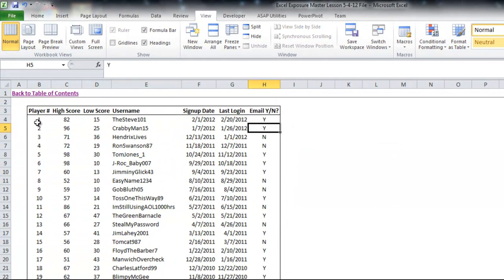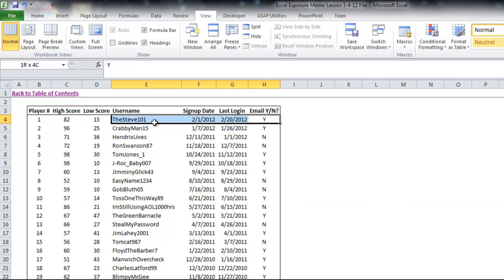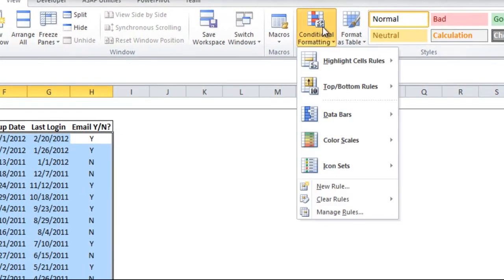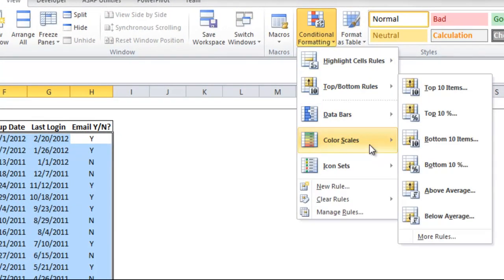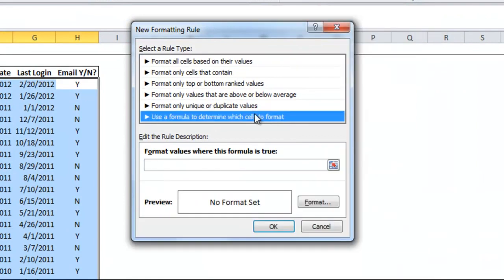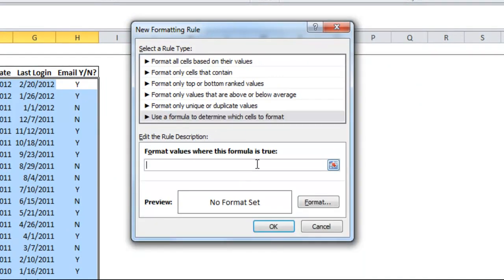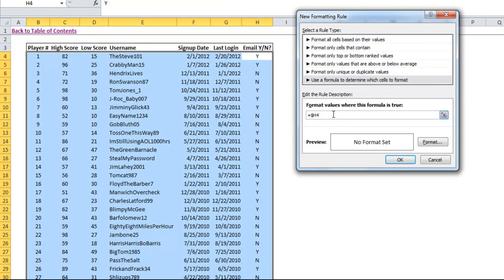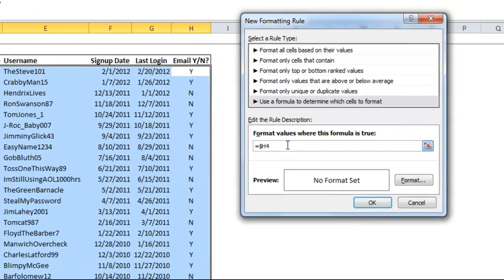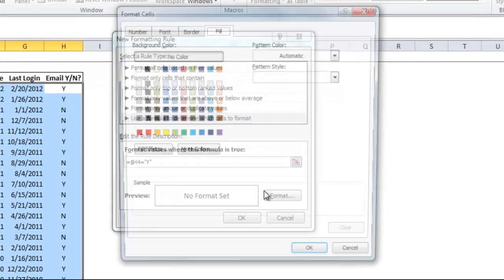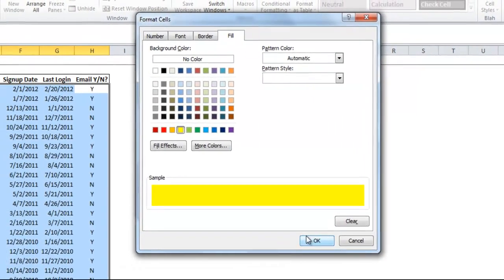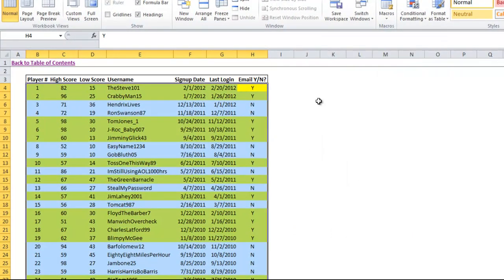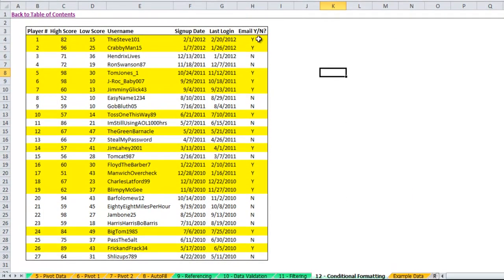Now let's say we want to highlight each row if they responded yes to the email, meaning if they want to receive an email. This is all fake data, so you can use it for however you find it useful. But I will go to new rule, use a formula, and here I will say equals H4. And now before the H, I'm going to put a dollar sign. Because again, it's going to be relative to the cell's position. And I want it to be column H no matter which one along the row it is. So H4 equals, and in quotes I'll put a Y. And then I will format it with a fill. I'll hit OK. Now you'll see everyone that's responded yes to the email now has the row highlighted.